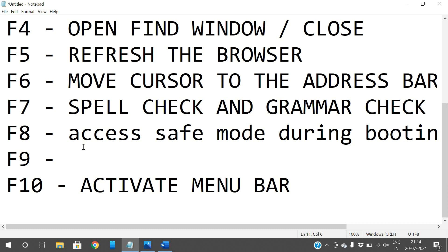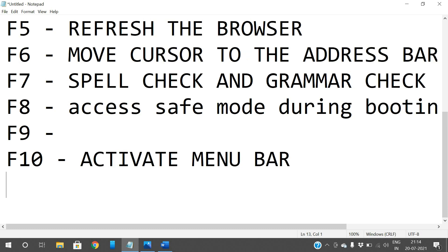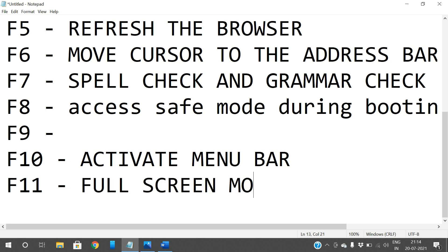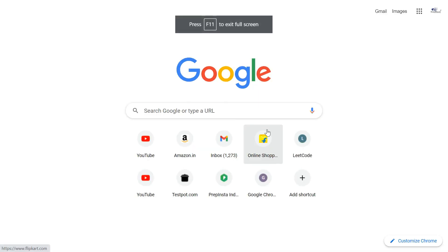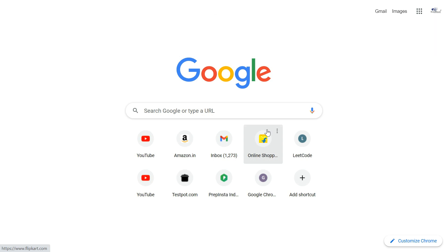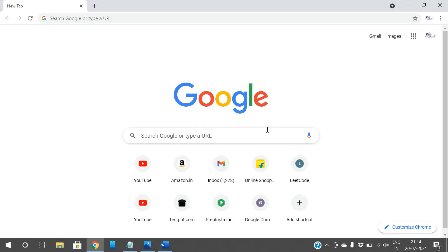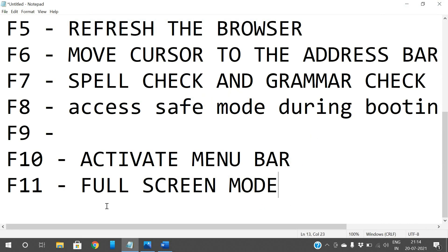F11 is used to open the browser in full-screen mode. When you open a browser and press F11, it goes to full screen — no address bar or menu options are visible, just the full-screen content. To exit full screen, press F11 again and it will return to normal view.